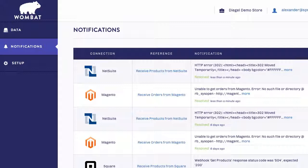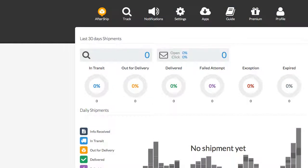You'll need to have an active premium account with AfterShip, and then all we'll have to do is grab your AfterShip API key. So let's go into AfterShip now.